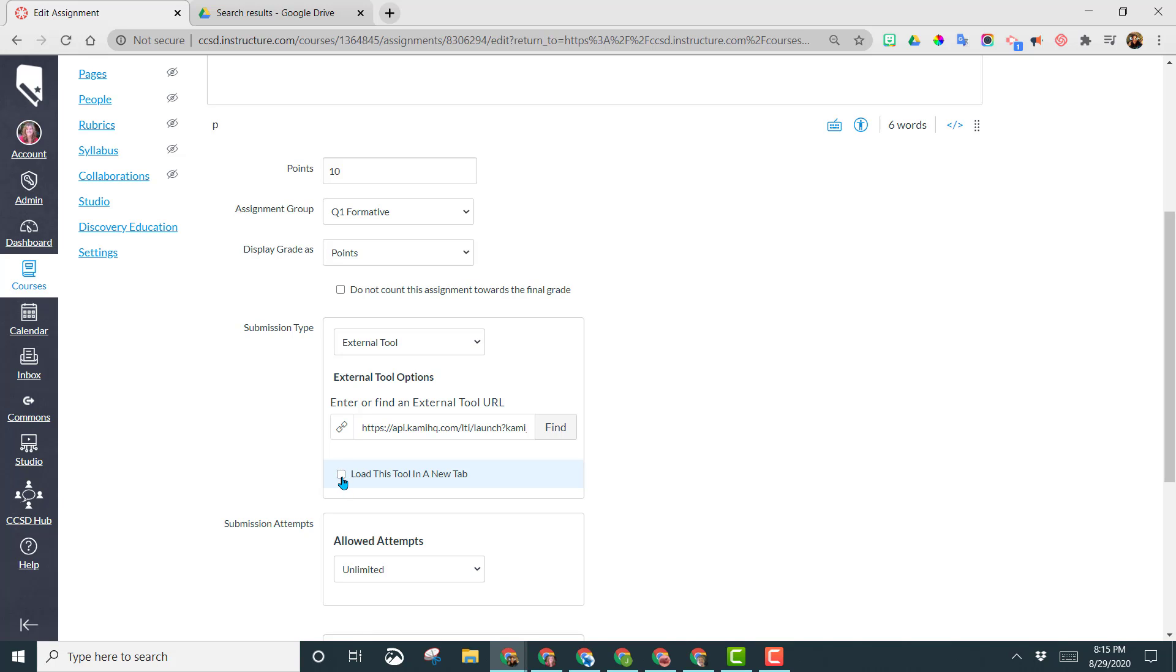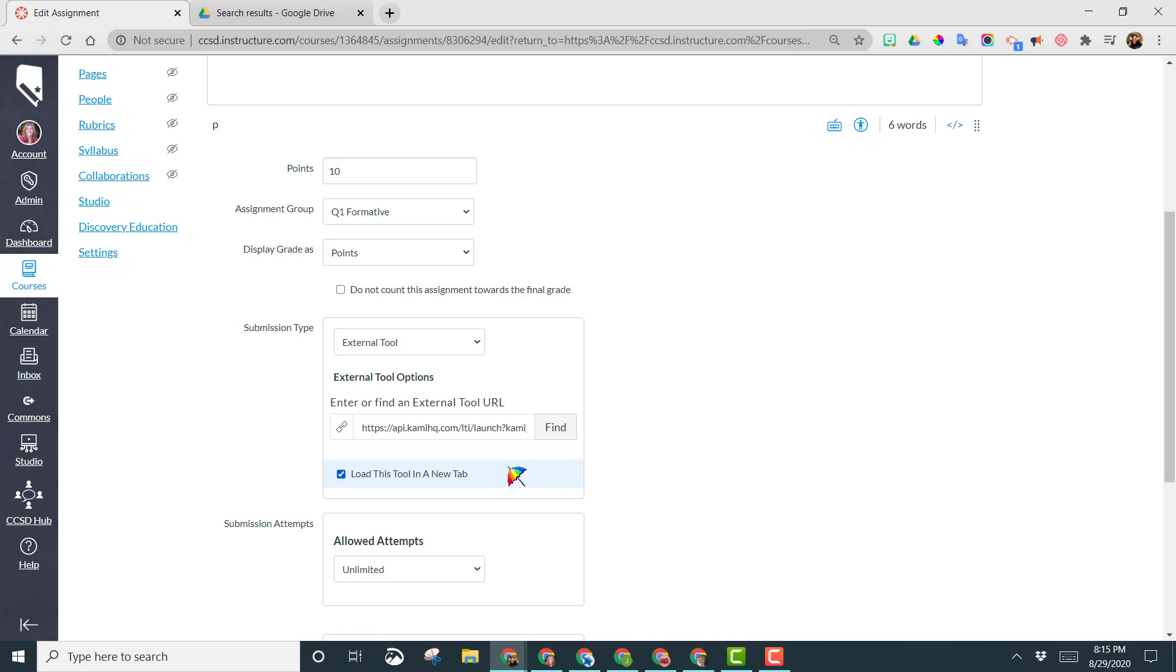Just keep in mind that kids' Chromebooks are kind of small, so they might need that full tab. And when you do this, what it does when the kids open the assignment is it right away gives them a button prompting them to open Kami in a new tab. So that is a personal preference, which option you want to choose.